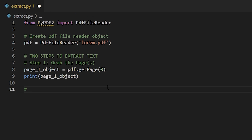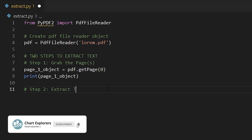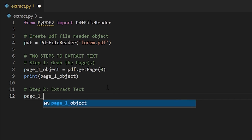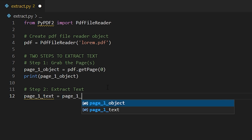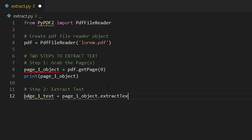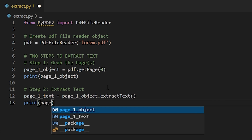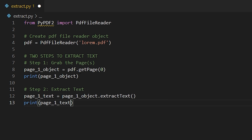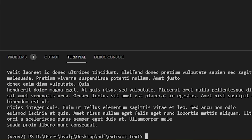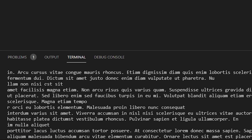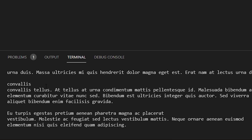Moving on to step two: we're going to extract the text from the page object. We're going to save this into page_one_text, set that equal to page_one_object — so we're taking the object we just created — and now extracting the text from it using the extract_text method. Let's print page_one_text to see what we get and delete the other print statement.